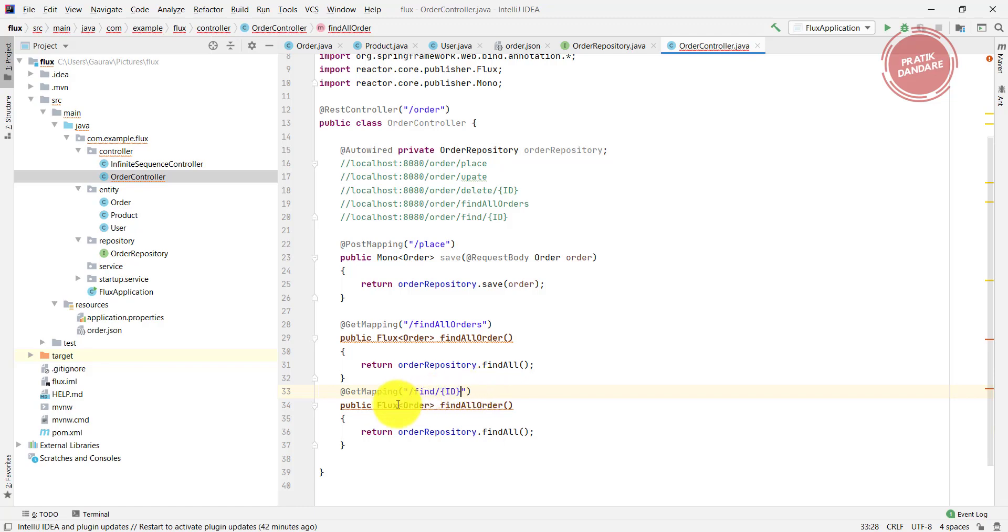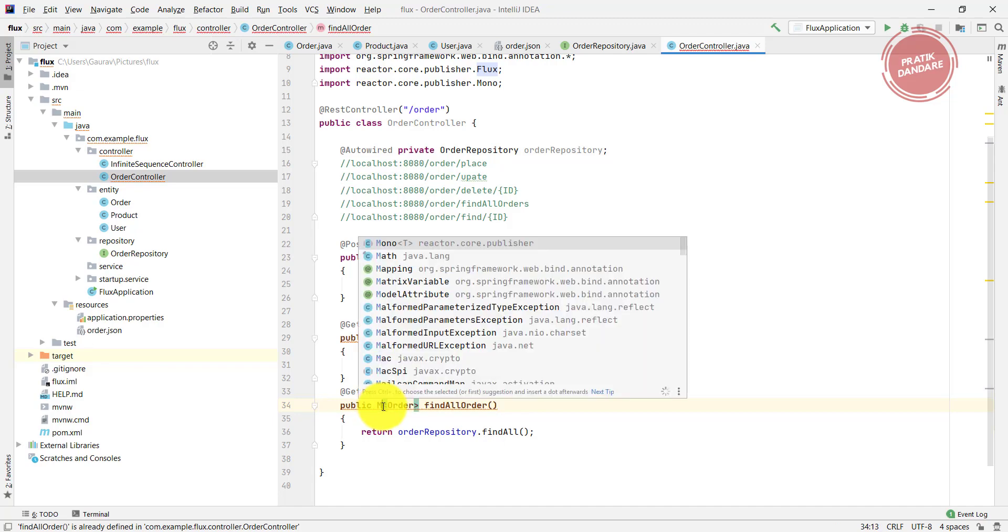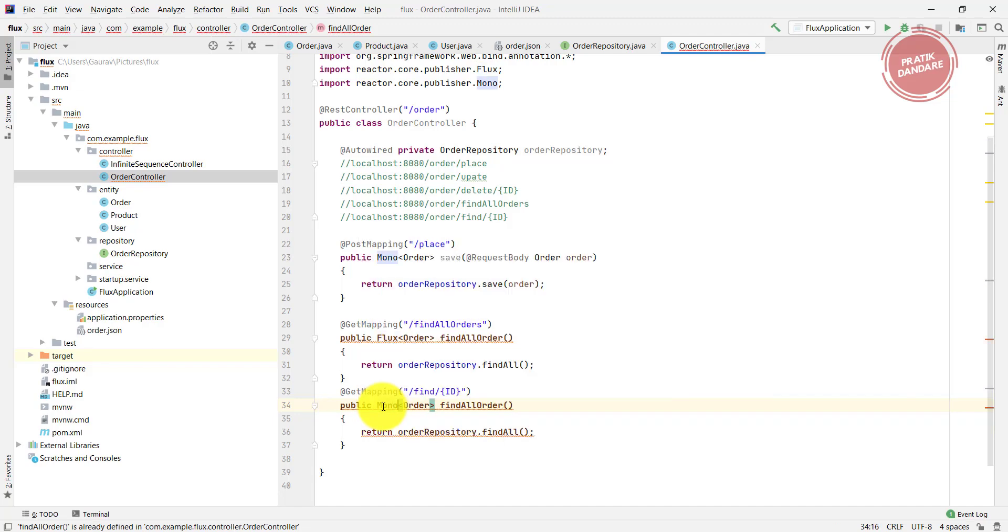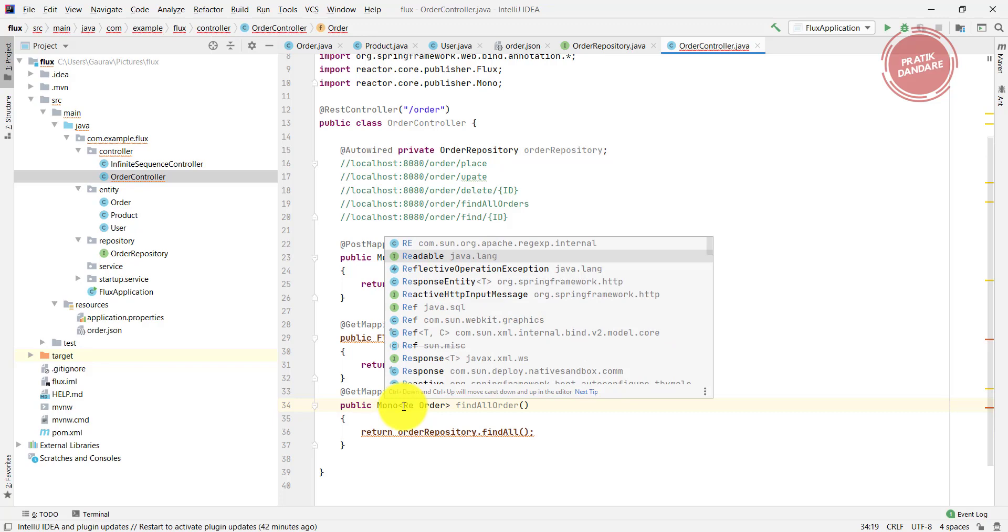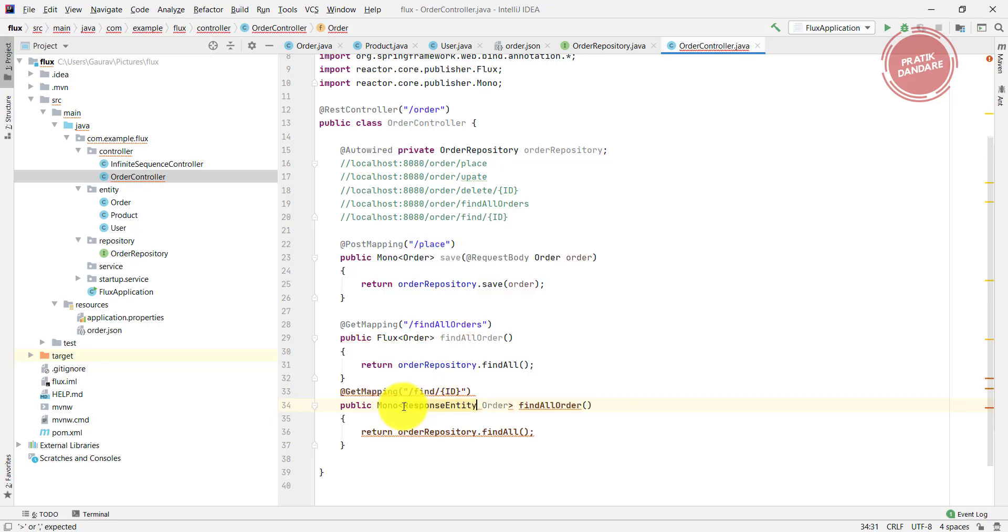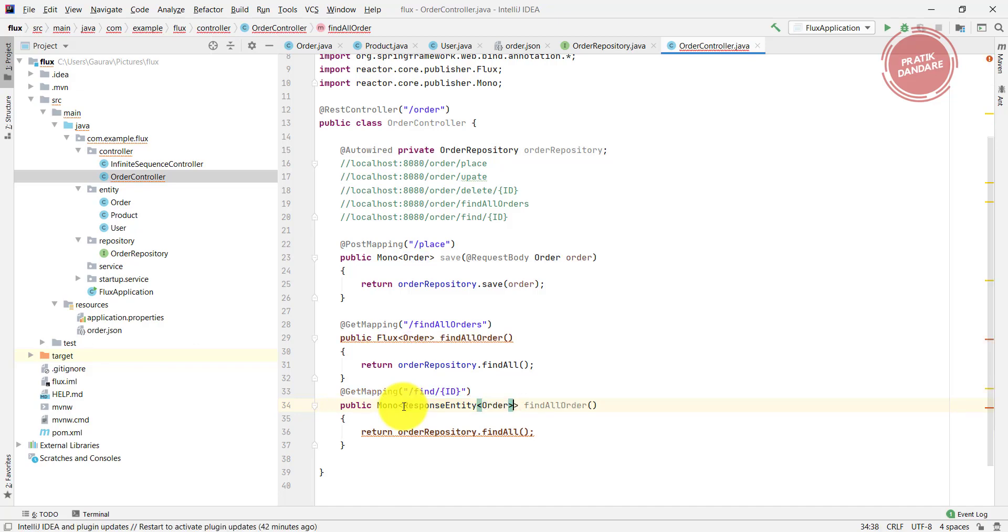I'm trying to return a Mono, because it's a single Mono of Order. It's not the Order itself, it's basically a ResponseEntity of the Order. We need to return the Mono of ResponseEntity of Order.